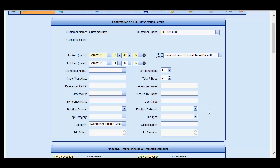They will be required in order to save the reservation if the settings in the company settings have been checked to require these options.